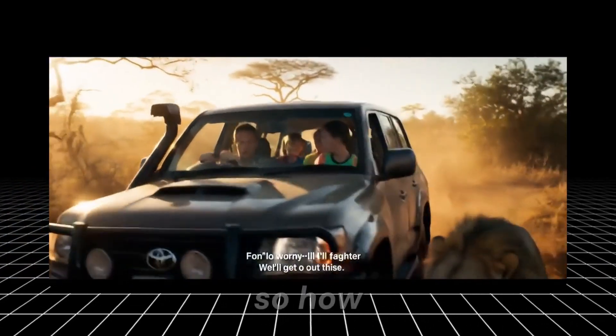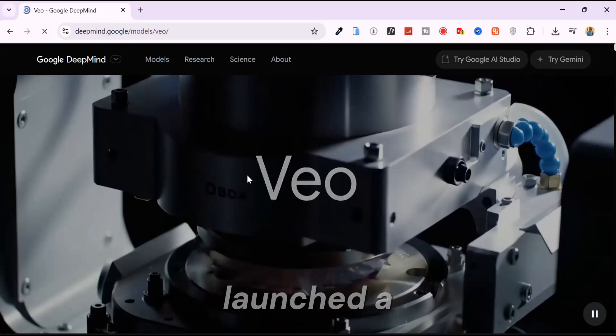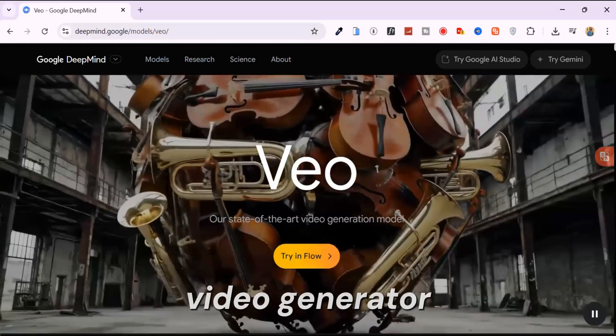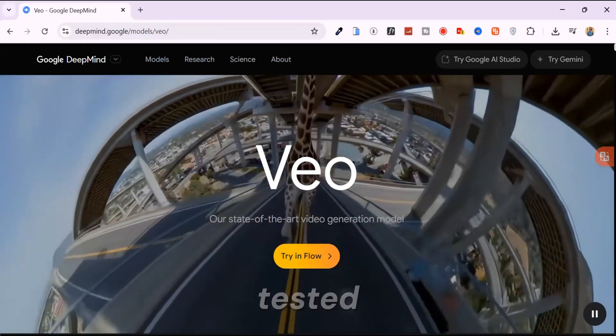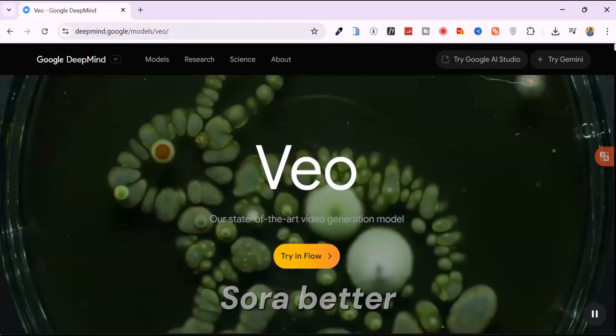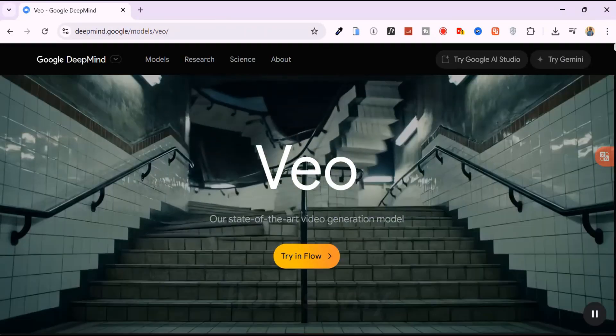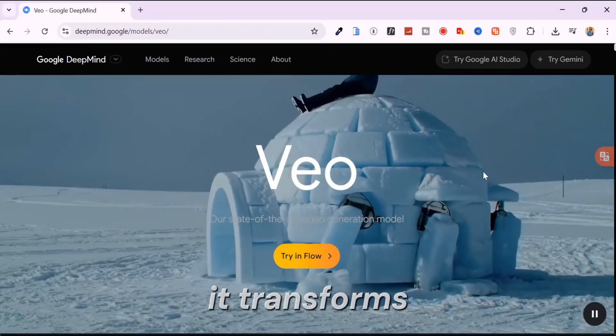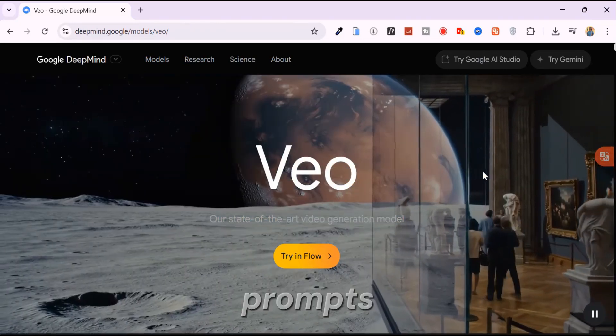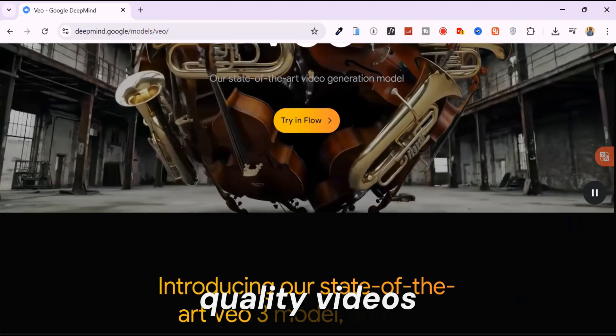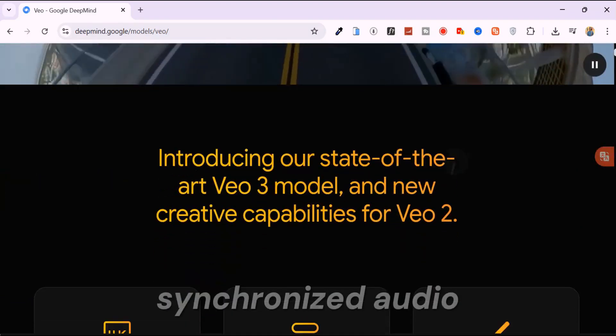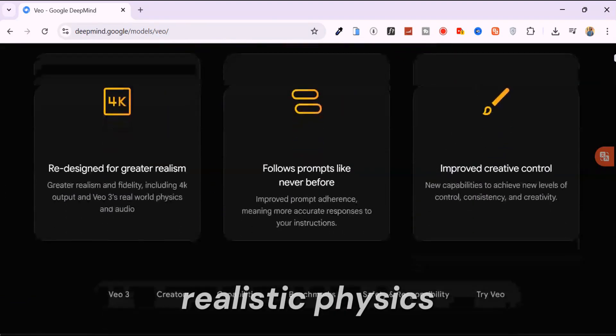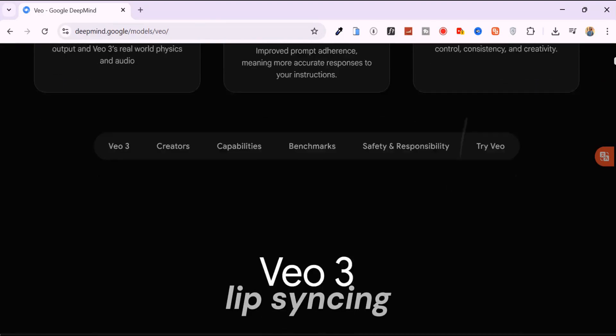So, how is this even possible? Google just launched a new AI video generator, and it's honestly the best I've tested. Better than Sora, better than Kling. Here's why. It transforms simple text and image prompts into high-quality videos, complete with synchronized audio, realistic physics and accurate lip-syncing.